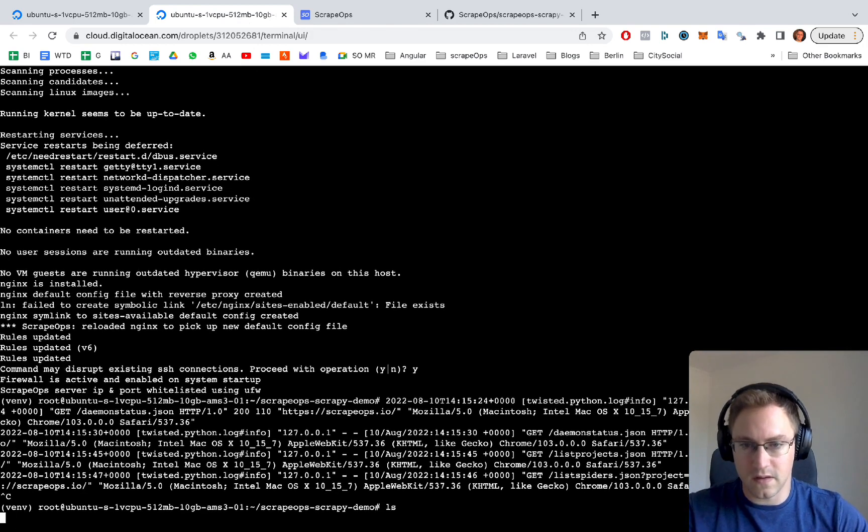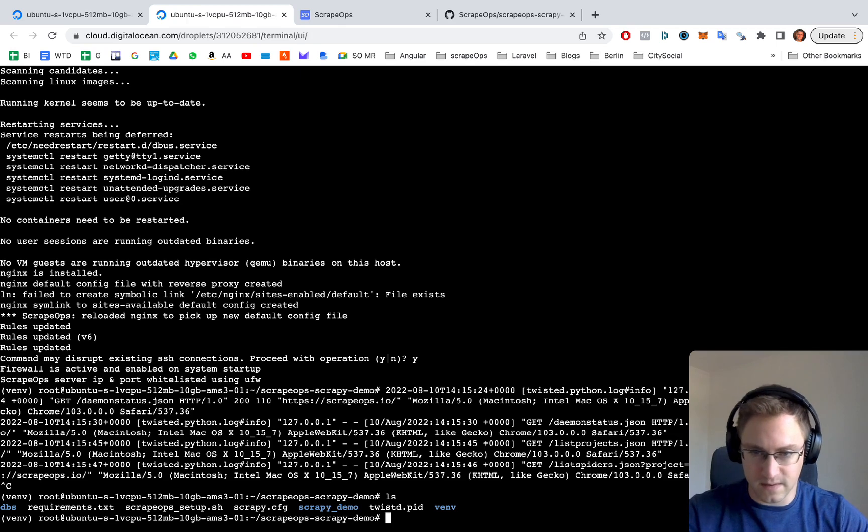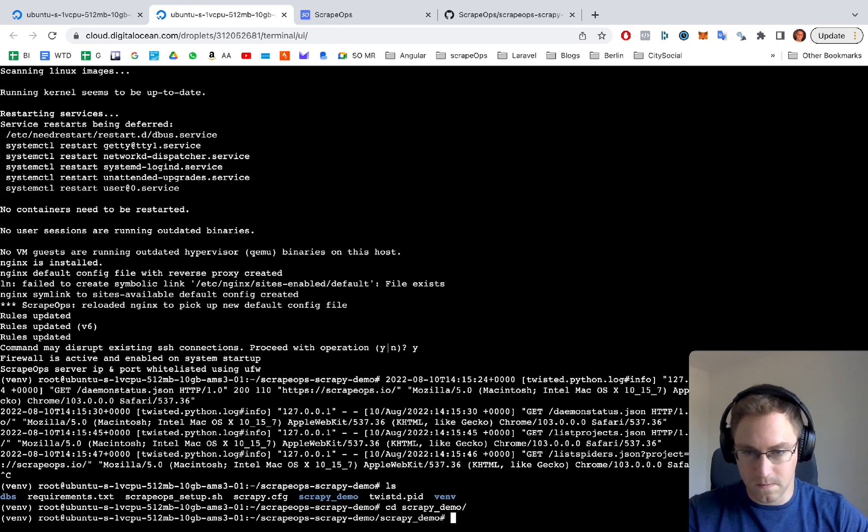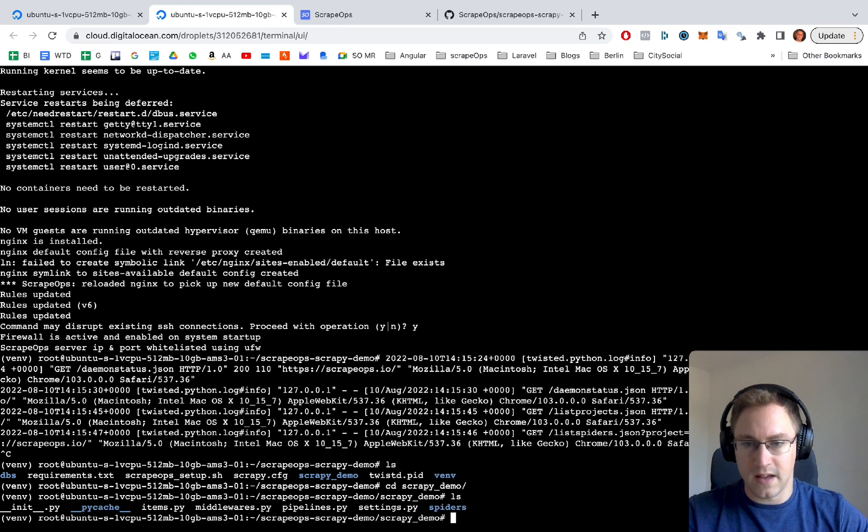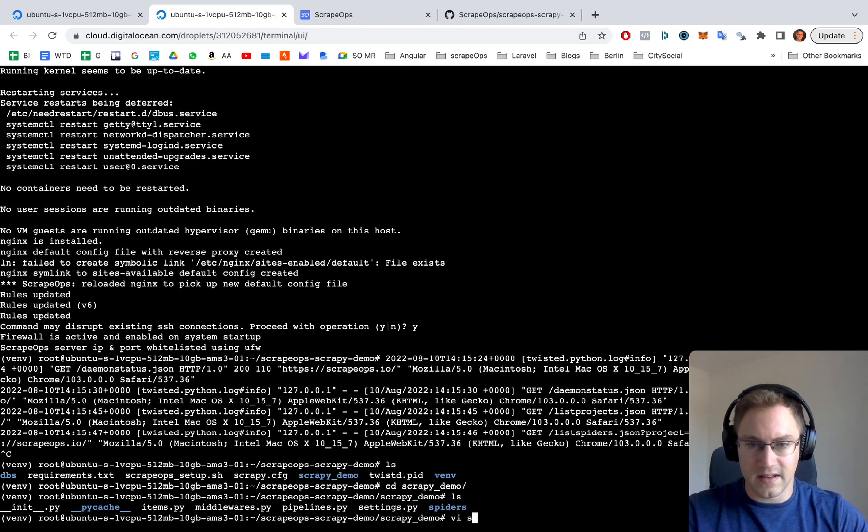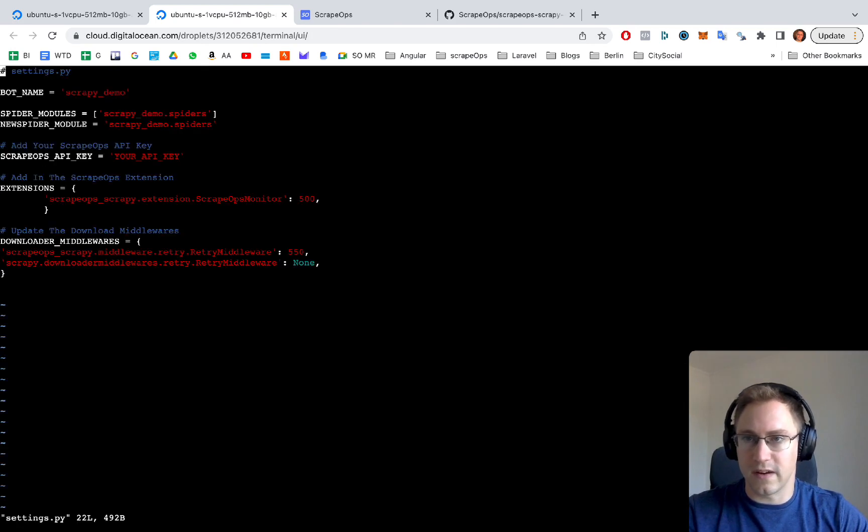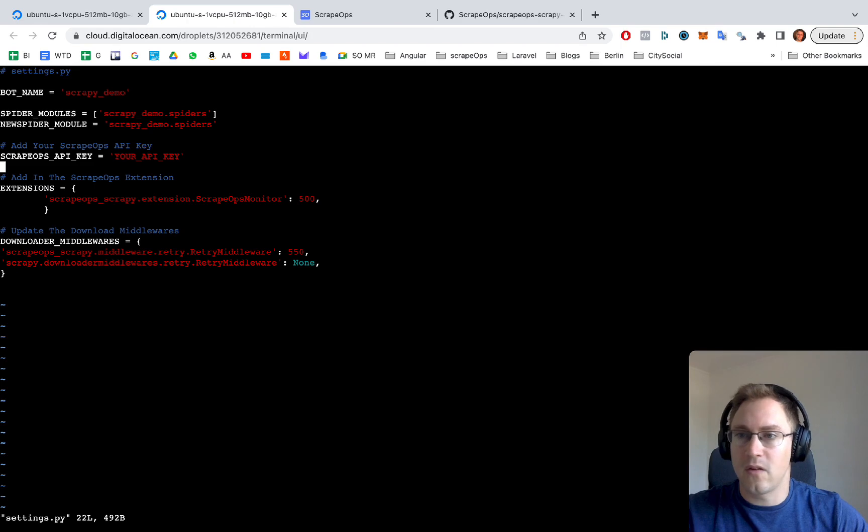If we go back to our server, we go into our scrapy demo spider. And if we open up our settings.py, you can use whatever editor you want. And then where it says scrapeops API key.